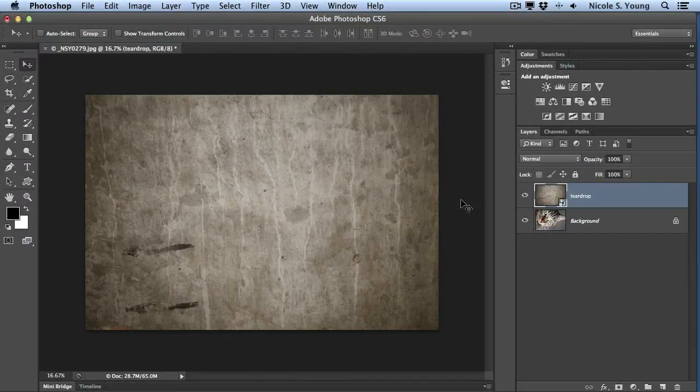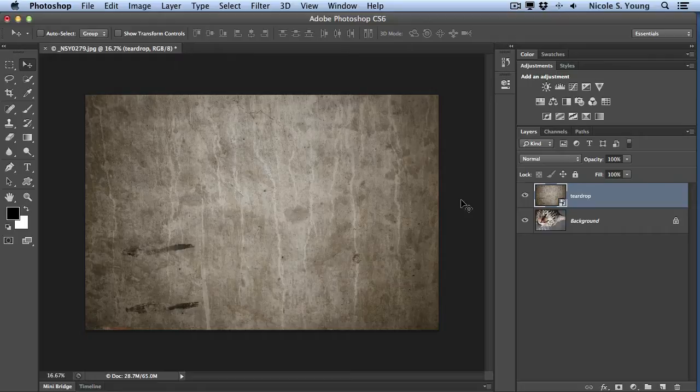When working with textures in your photos, you're very likely going to want to blend that texture layer with the rest of your image. And to do that, you'll want to use blending modes.